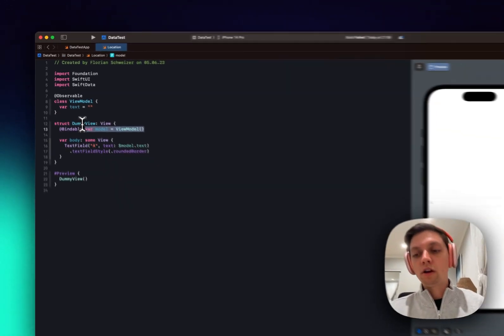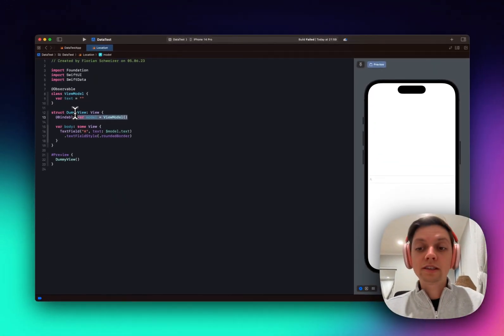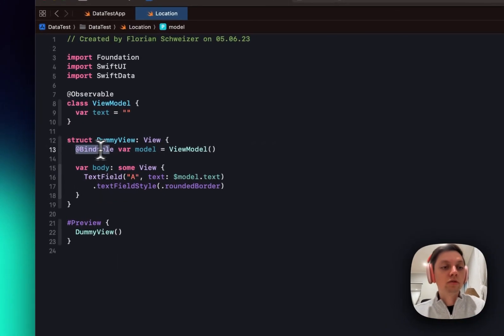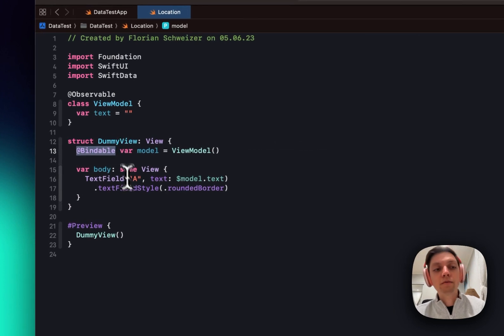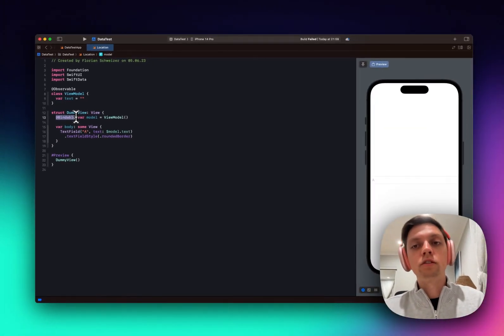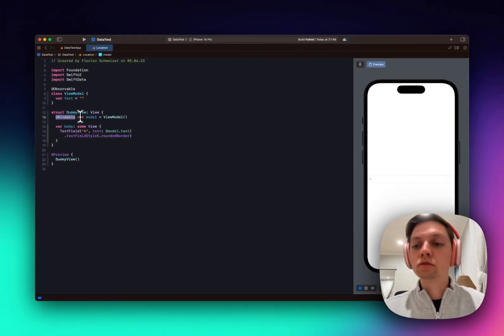but instead of observed objects, state objects, and environment objects, you now just use the @Bindable property wrapper if you want to bind to these values.